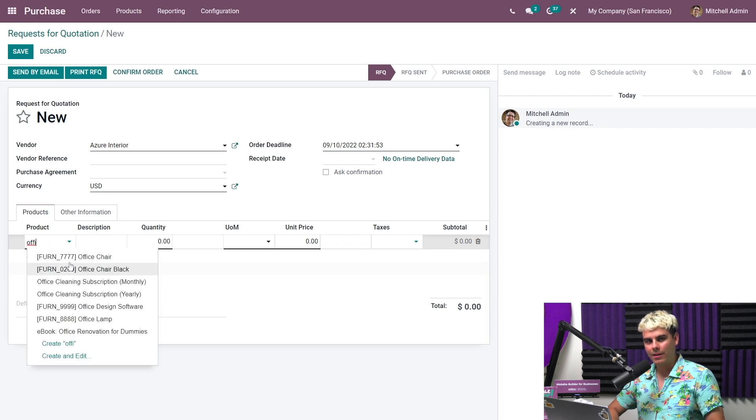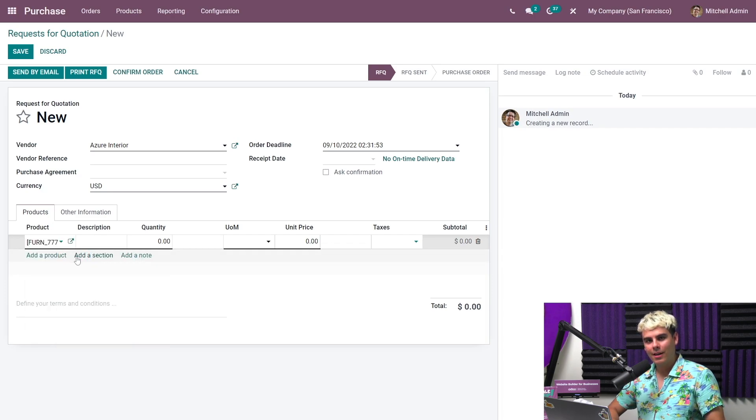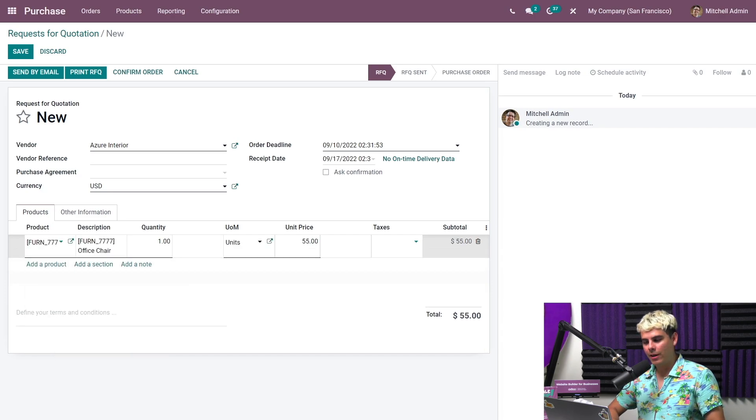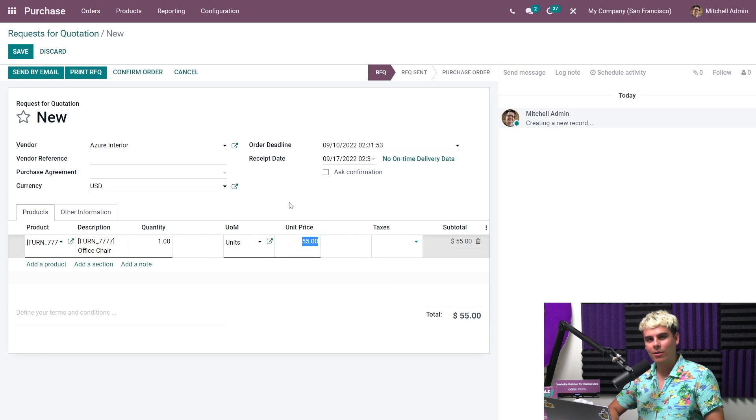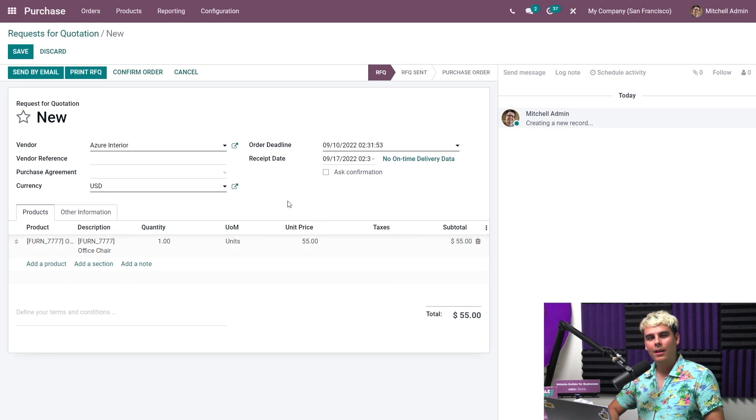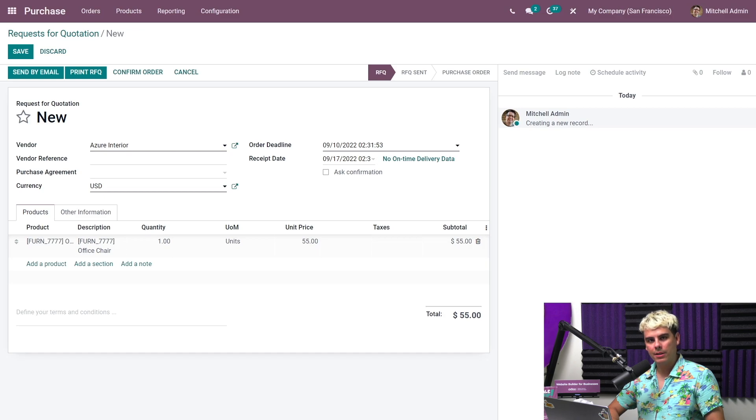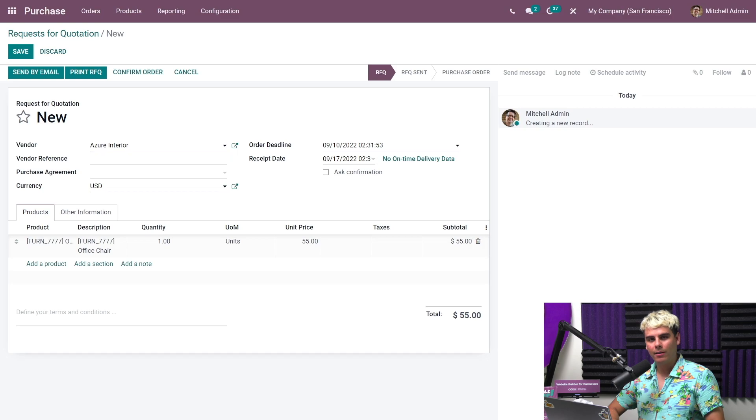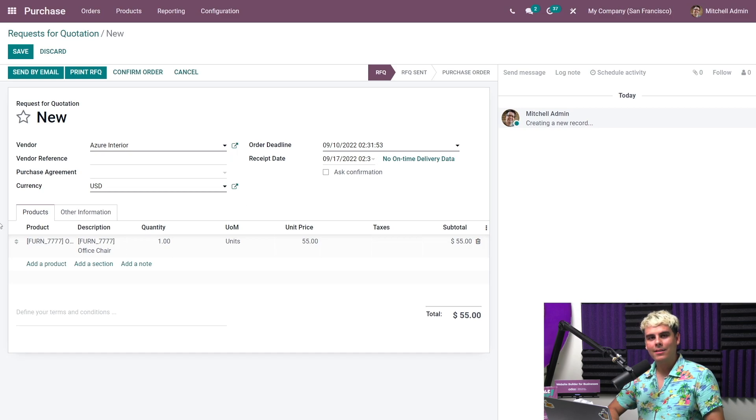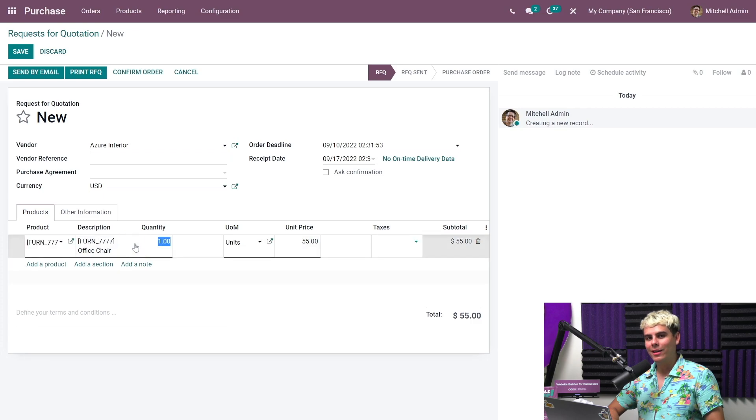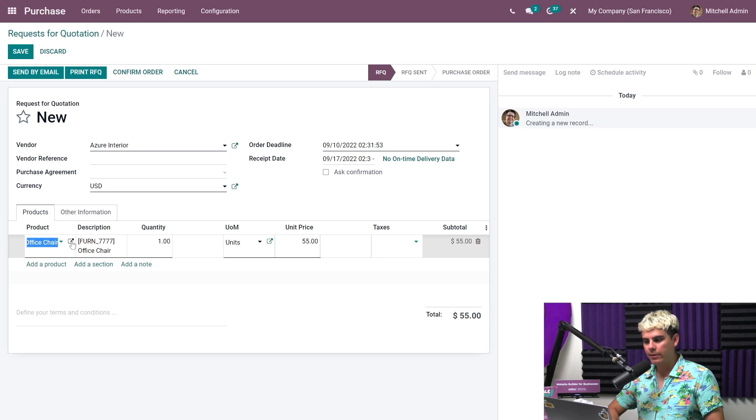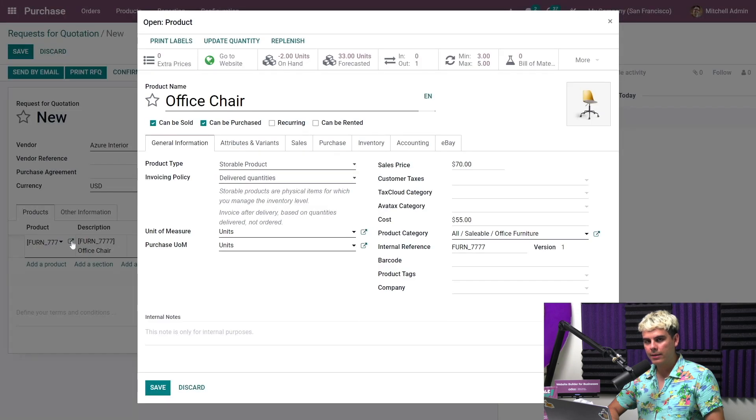And as you can see, the price per unit after this loads is automatically set to $55. This happens because this product is configured to use that price for Azure Interior. However, this isn't the newly negotiated price that we agreed upon. So let's change that. Instead of adding the price to the RFQ itself, we will edit the product via its external product link here.